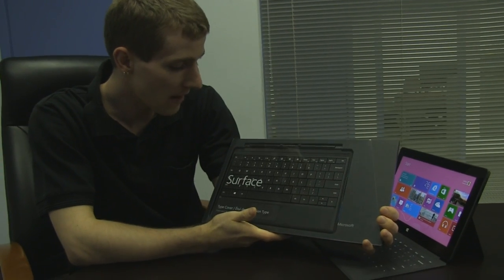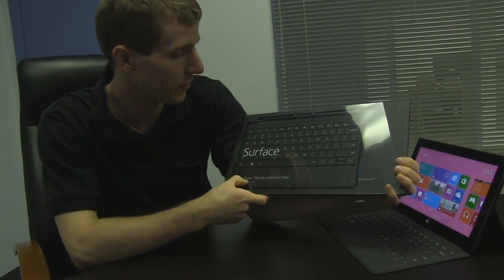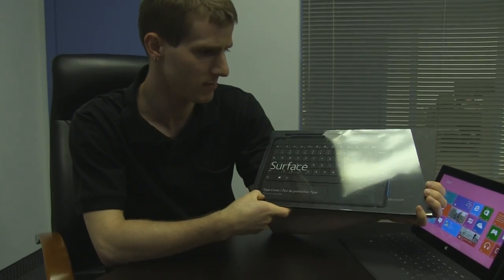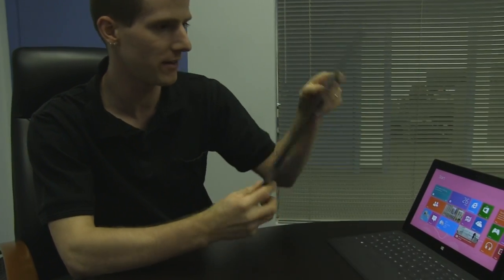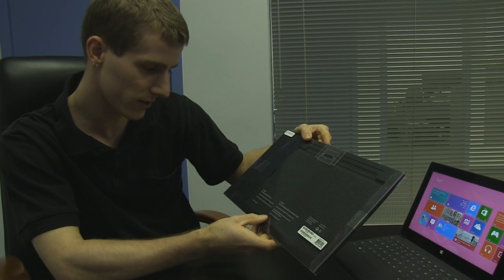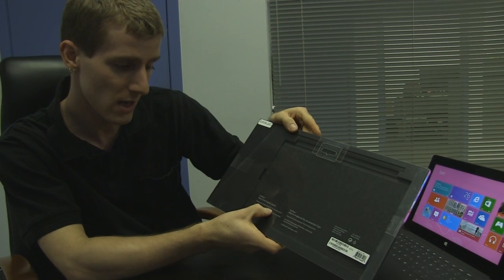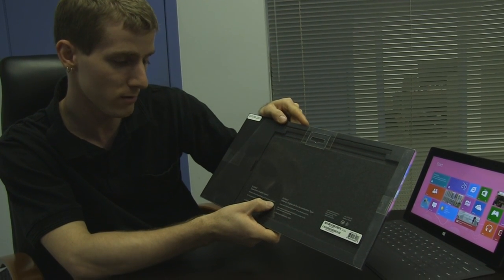Welcome to my unboxing and first look at the type cover for the Microsoft Surface. This is the English layout and it comes in a box that says it's designed for Surface, Windows RT and Windows 8 Pro.